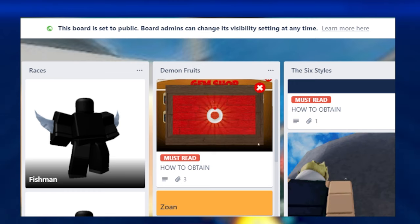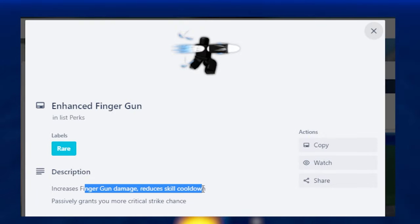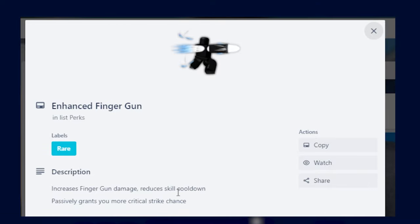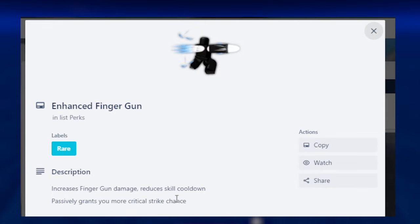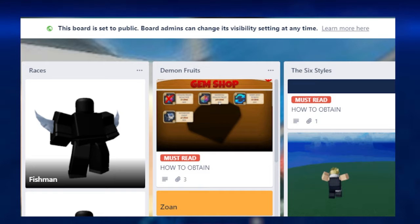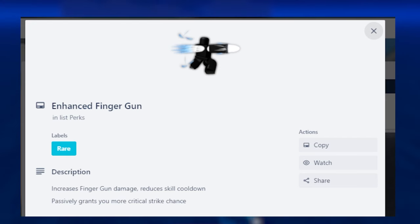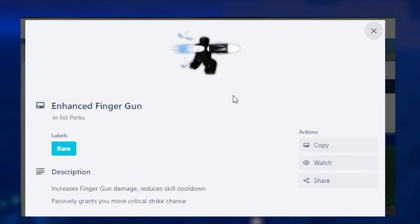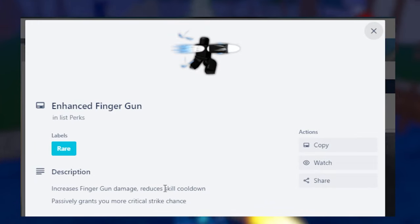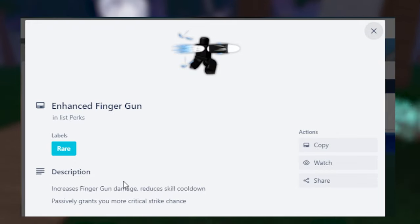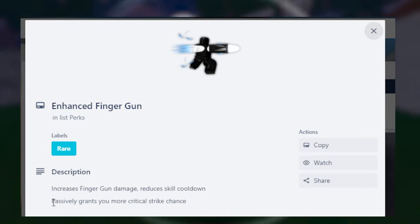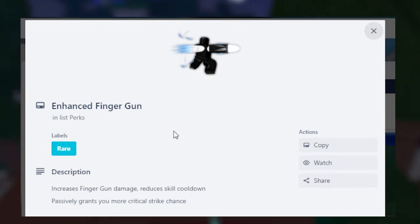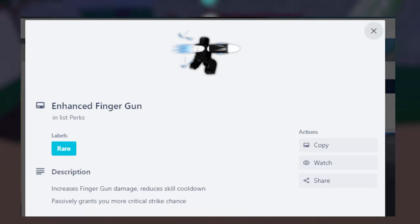Next up is Enhanced Fingergun. This, like it says here, increases your finger gun damage and reduces skill cooldown. This is pretty good, I must say. And it also personally grants you more critical strike chance. That I didn't know. That's pretty handy. If you have this luck here and you build a luck build with some accessories, I mean a critical strike build, this might be pretty damn good. But Enhanced Fingergun, like I said, there's always one better option than this. But if you want to level this up specifically, I guess this will work. Because it reduces the skill cooldown, which is pretty handy.